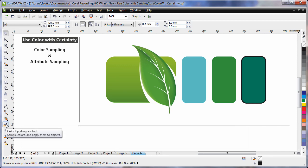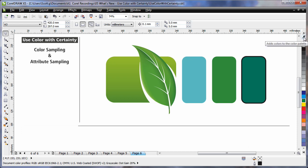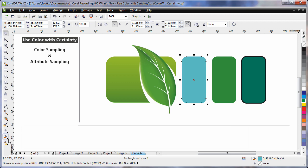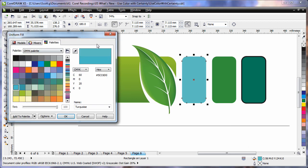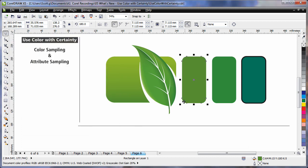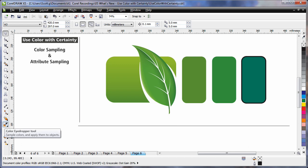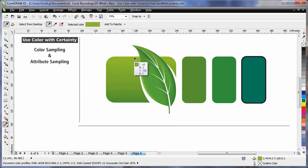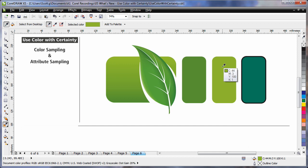The eyedropper tool has now been conveniently added to a number of different areas. For example, we now have an eyedropper tool on every colour palette — I can sample a colour and add that colour to the palette. I can select an object, open the uniform fill dialog box and select the eyedropper tool there to conveniently sample a colour from another area, then click OK and it is applied to that object. With the eyedropper tool selected, I can simply click and drag to sample and drag that colour to an alternate location.